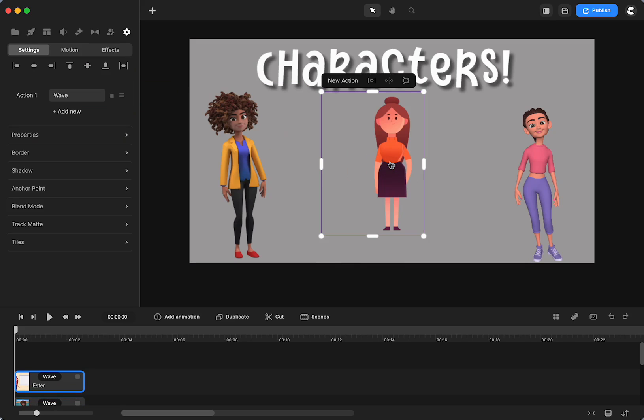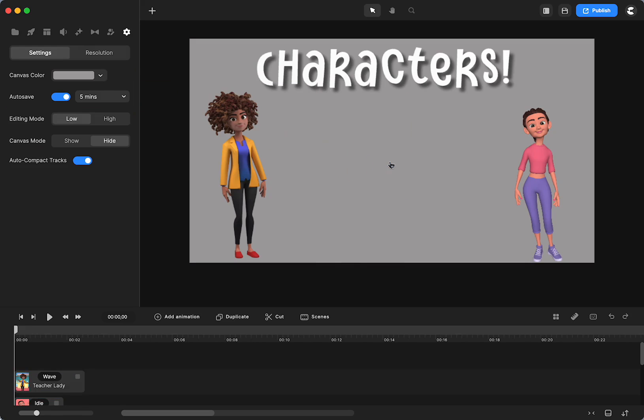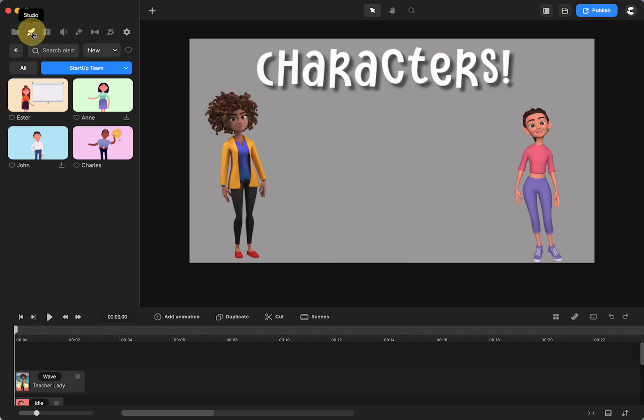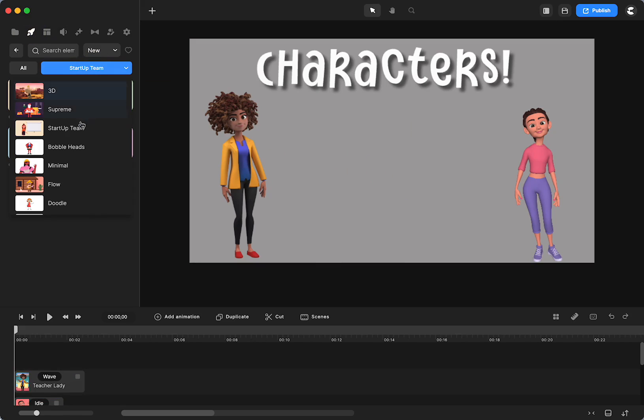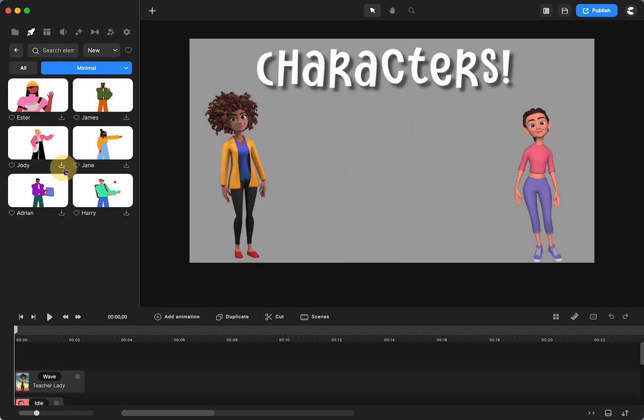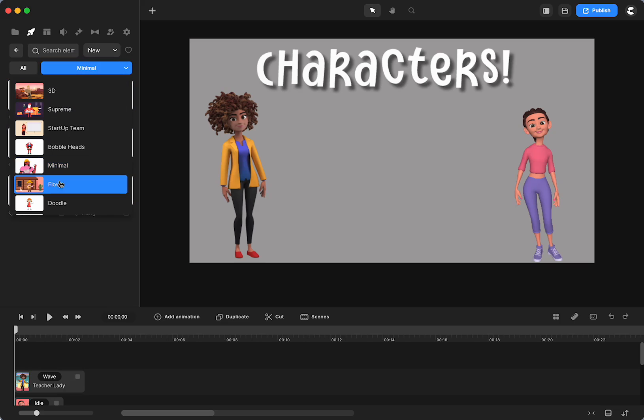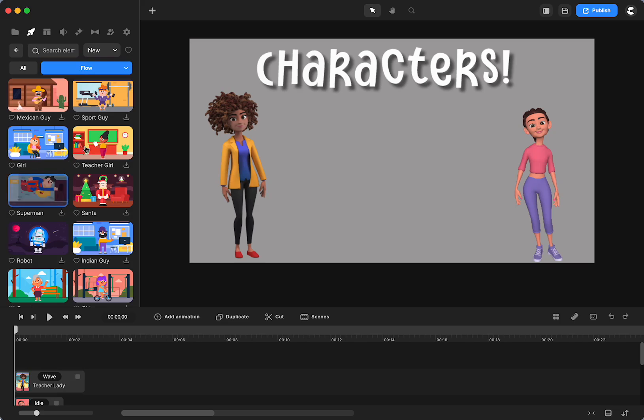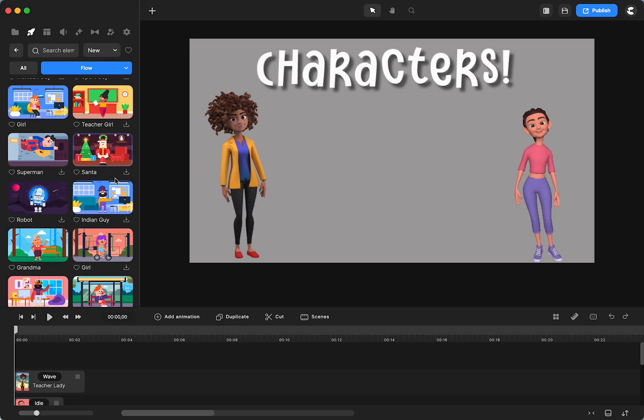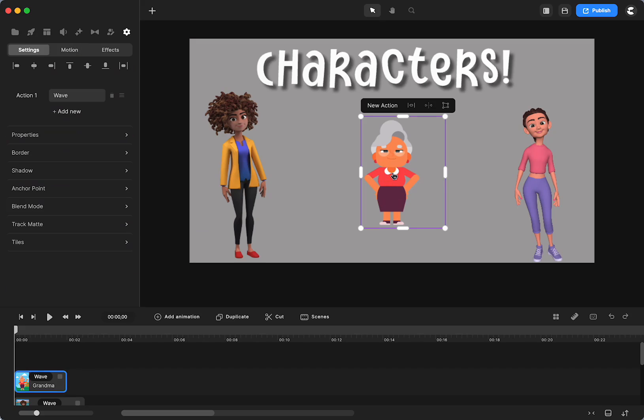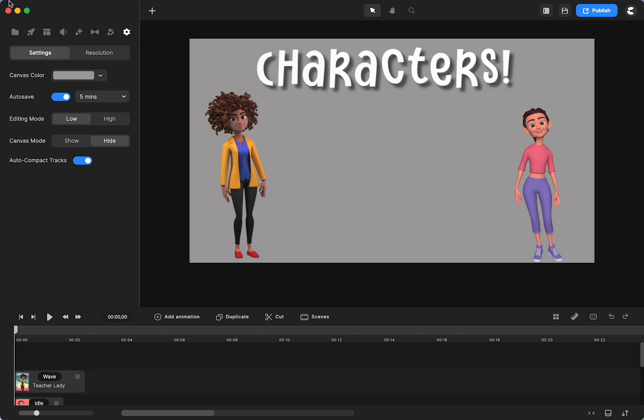Then you also have minimal. And I haven't actually used any of those yet. And then we have flow. And these are kind of fun as well. I like the grandma. She's cute. She's got some spunk going there.